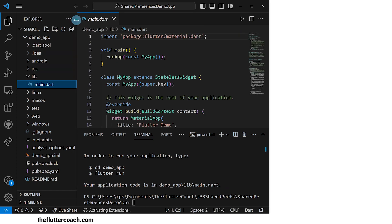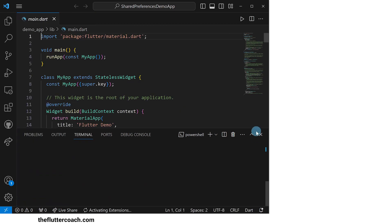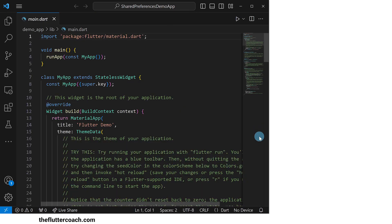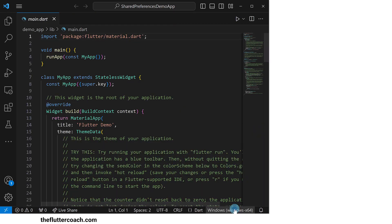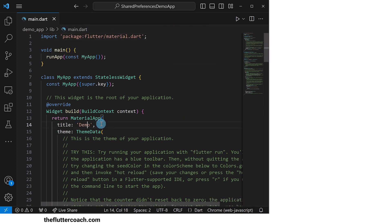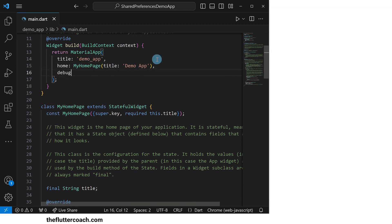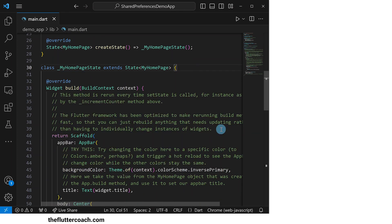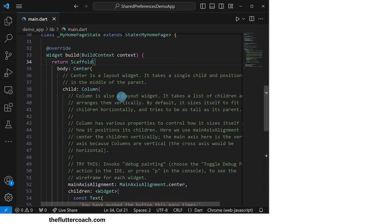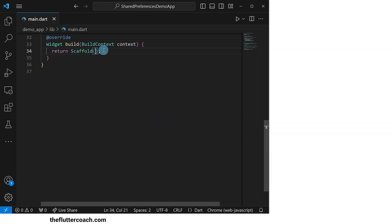I'll now go to the main.dart file to start writing the code. First, I'll change this device to Chrome so that later on I'm able to build this app on the browser. Next, I'll change the title of this app, remove the comments in this code and remove some of this code so that we remain with only a blank scaffold.